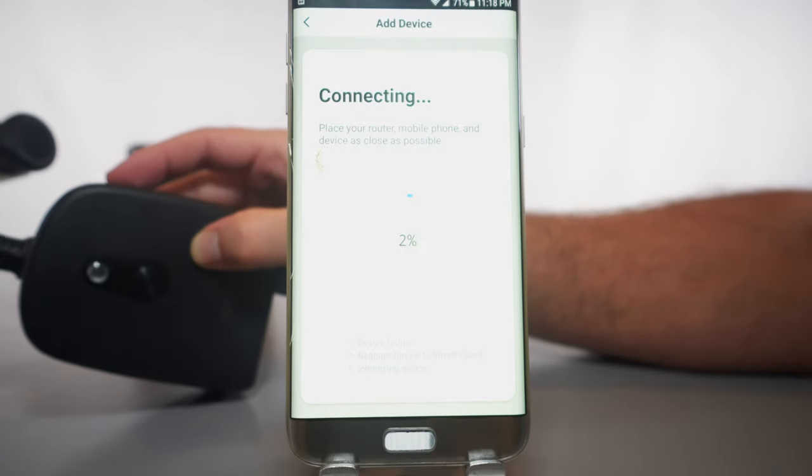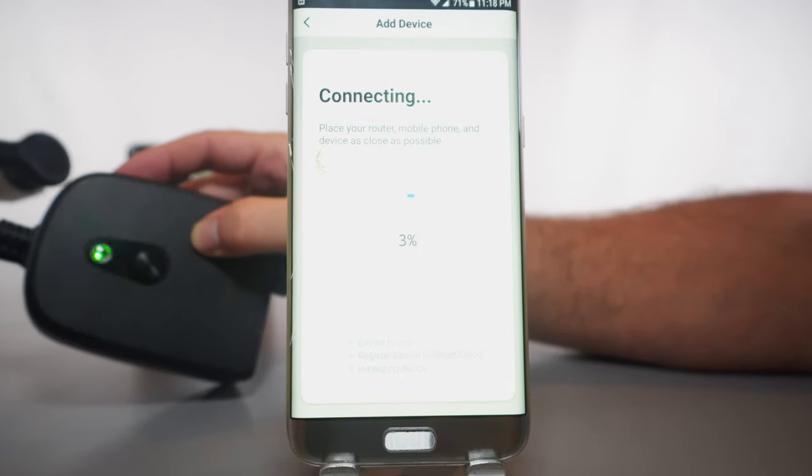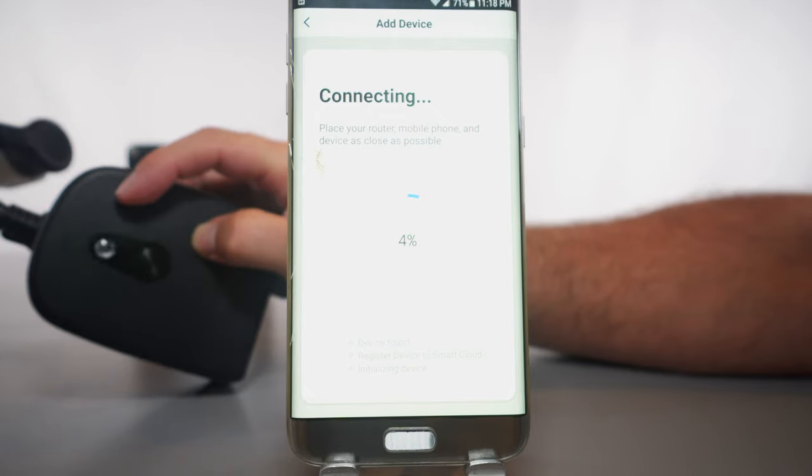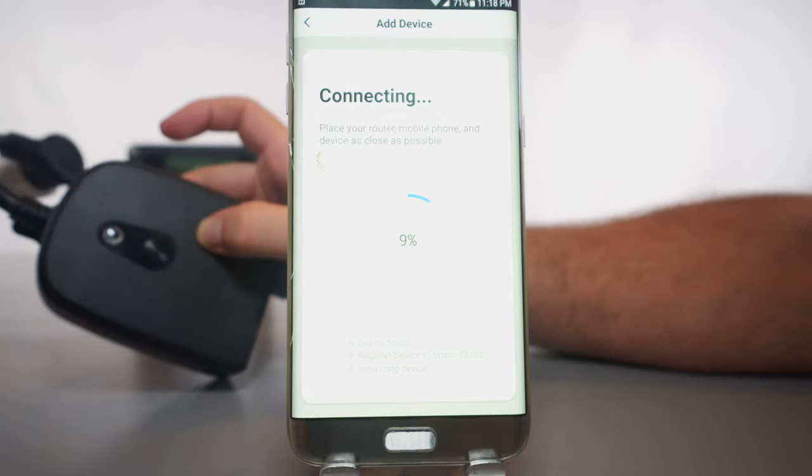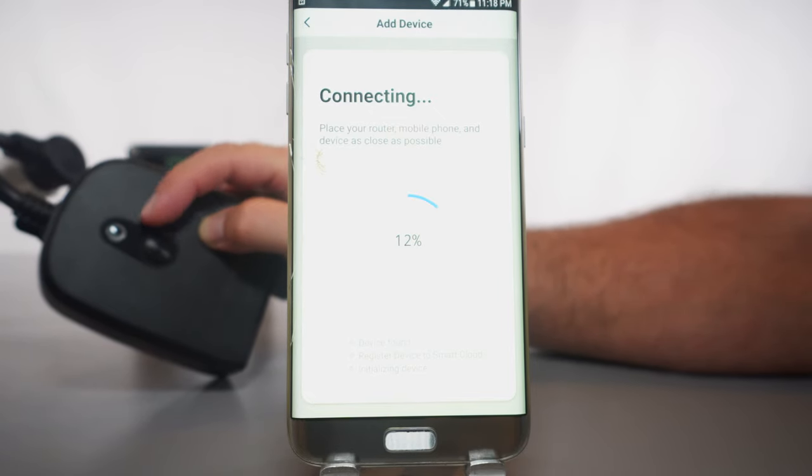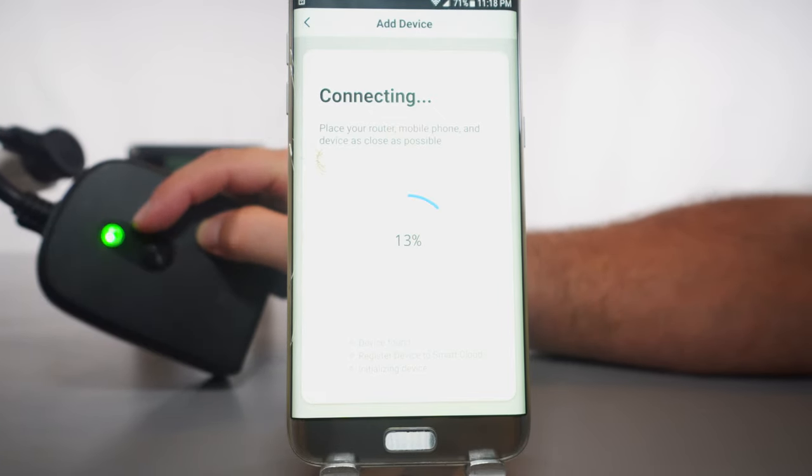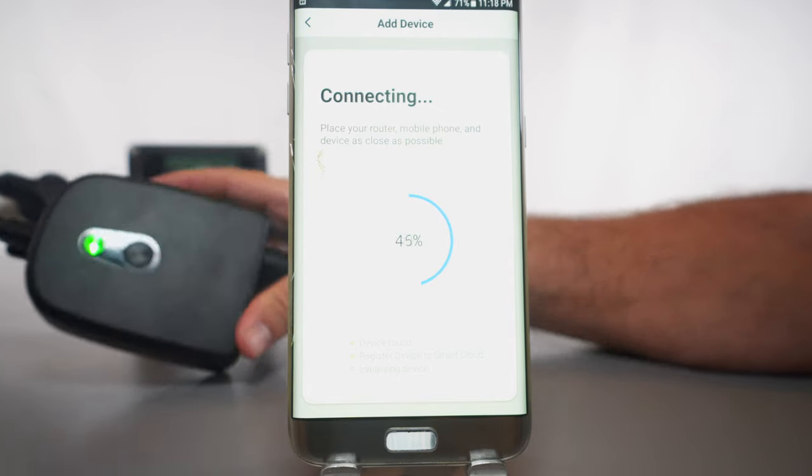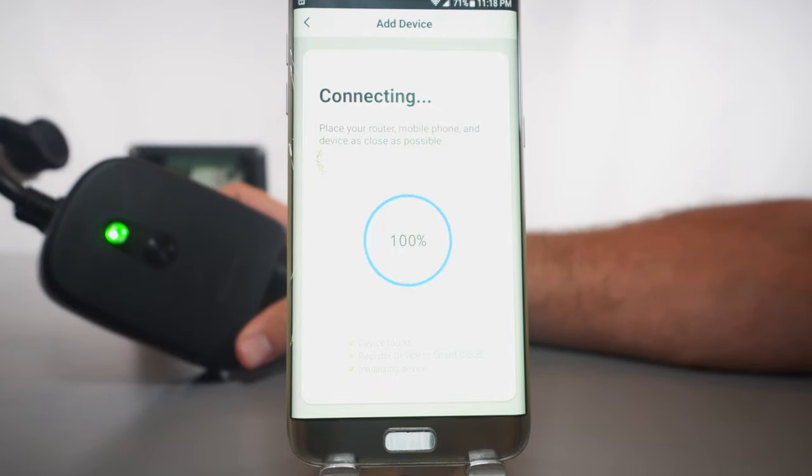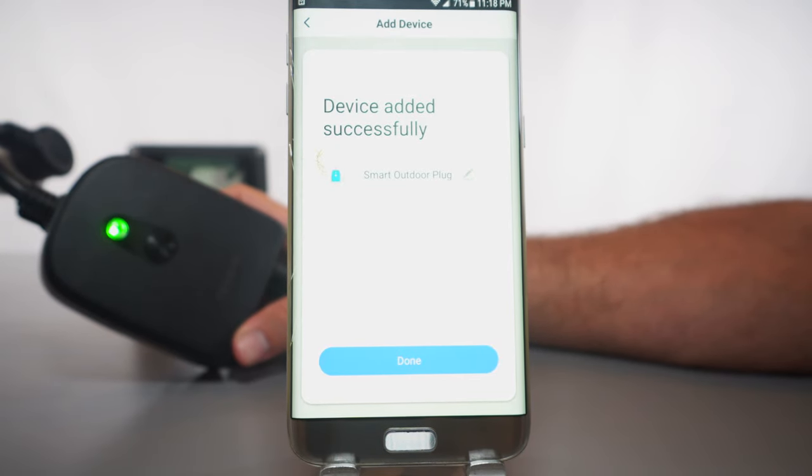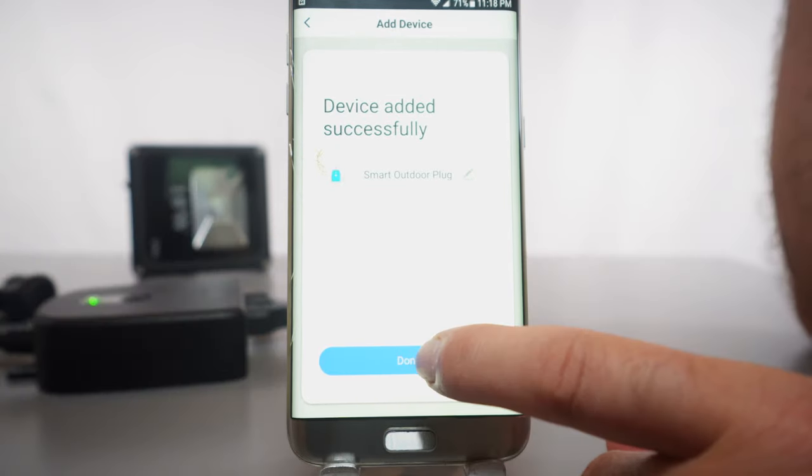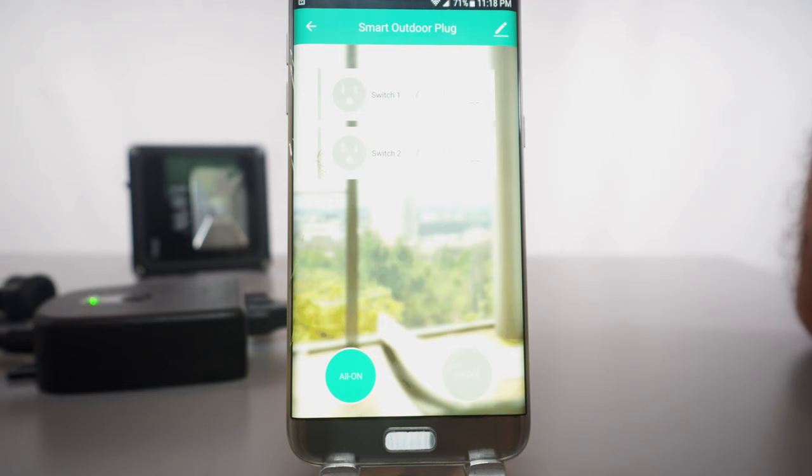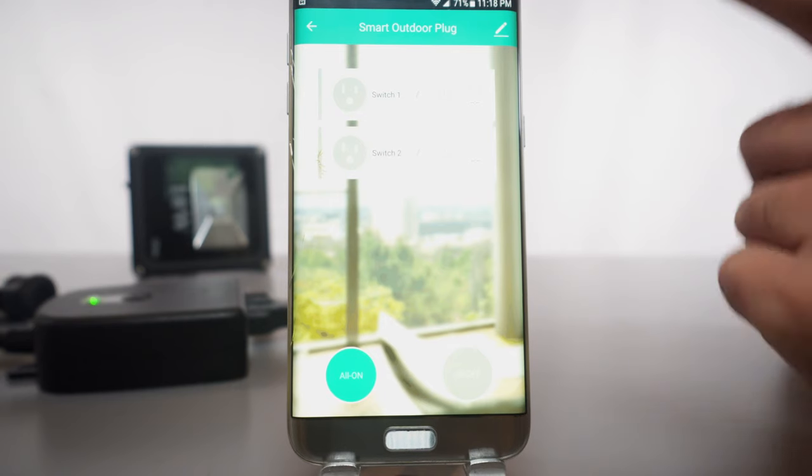Alright, so we're connecting to the device. We got a green blinky light here and it should be connecting here shortly. Looks like it turned off the light and turned it back on. And there it goes. Device added successfully. So that was quite easy guys. We're going to click on done and there we go.